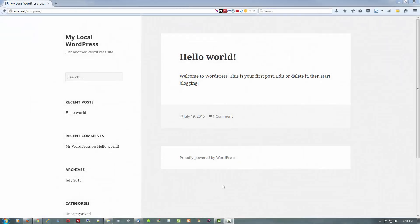Hi everybody. What we have here is a fresh install of WordPress on a local web server — the Uniform Server running on Windows 7. As you can see, it's pretty plain, to put it mildly. We're going to see about how we can dress that up with something that's quite popular nowadays, and that is a landing page. The landing page we're going to put together here is going to be full width, or edge to edge — from one edge of the browser to the other, regardless of the browser's width.